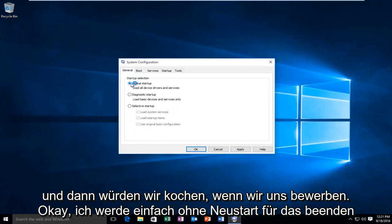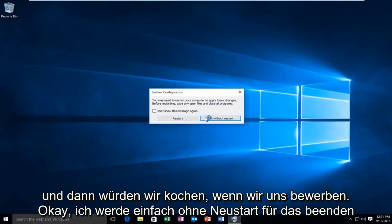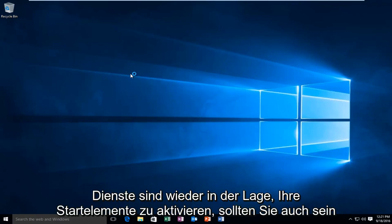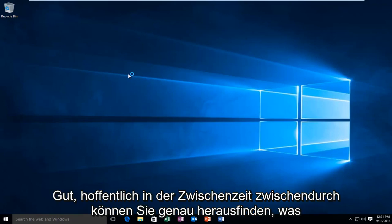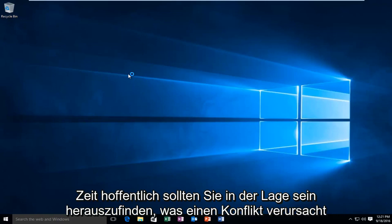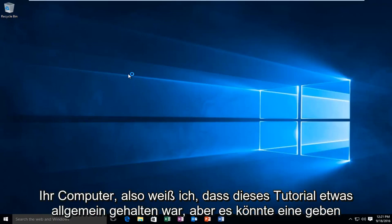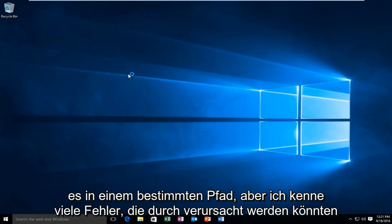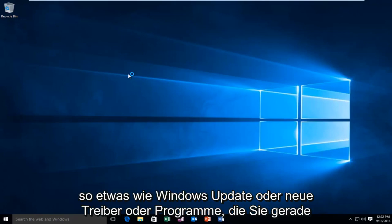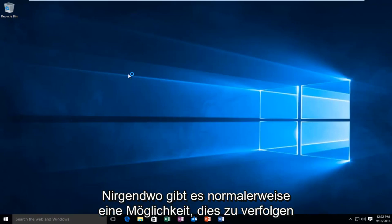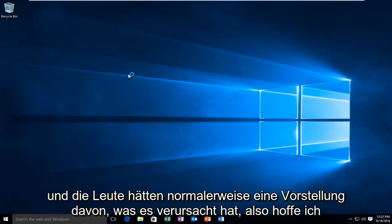And then we would click Apply and OK. I'm just going to exit without restart for the moment here, but I recommend that you do so. Once you make sure all your services are re-enabled and your startup items are enabled as well, you should be good to go. Hopefully in the meanwhile you can find out exactly what program is causing the issue. A lot of errors could be caused by something like Windows Update, new drivers, programs you just installed, or something that's conflicting that just appeared out of nowhere. There usually is some way to trace it and people would normally have some sort of idea as to what caused it.